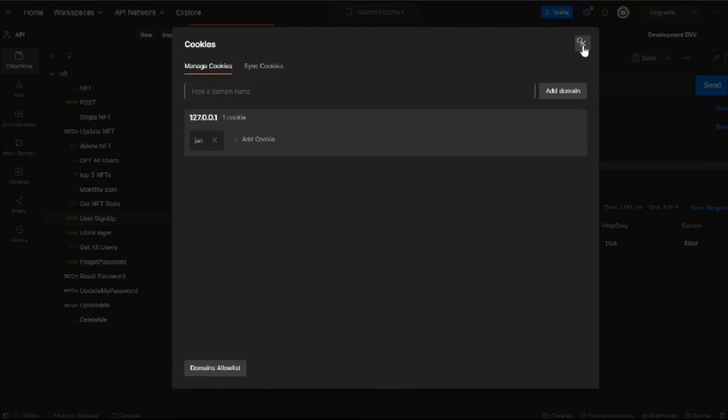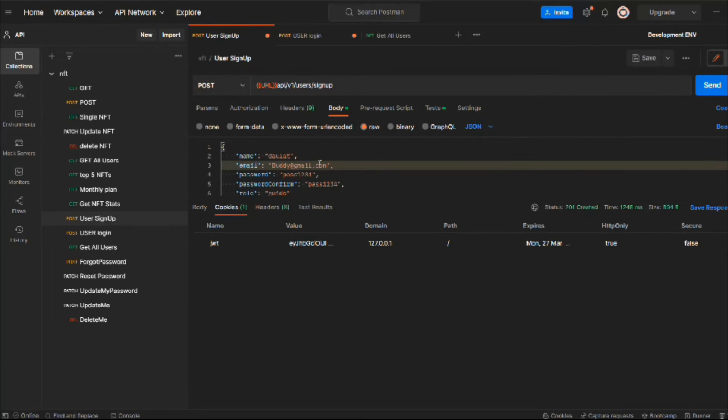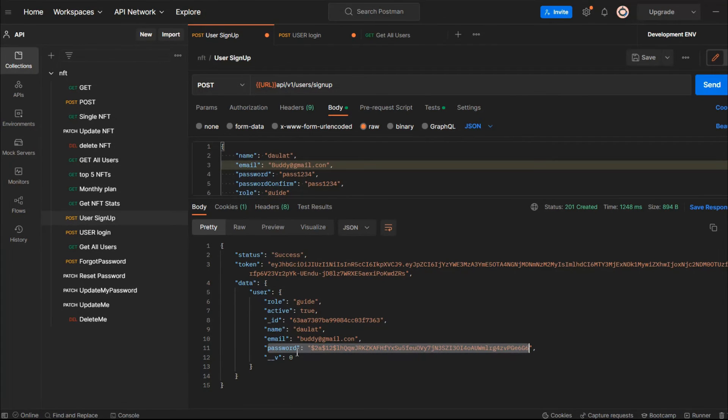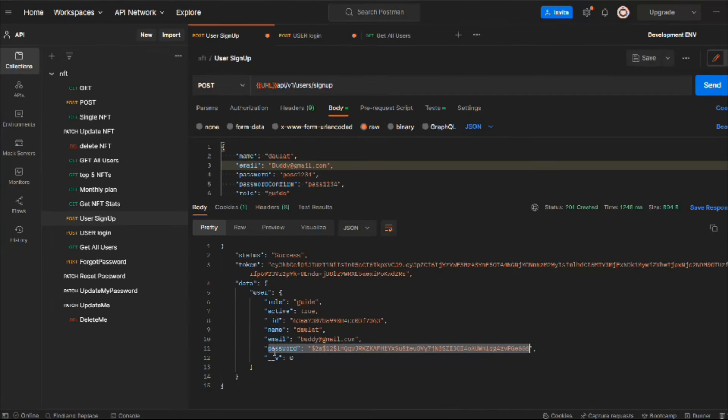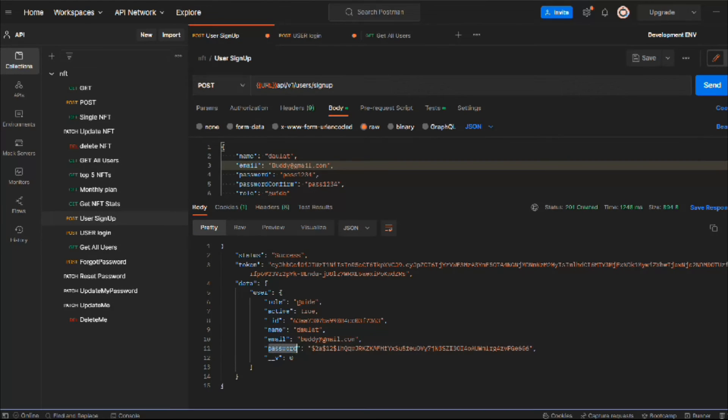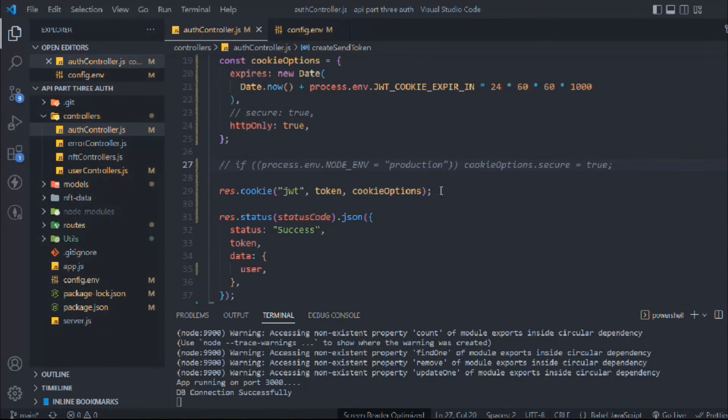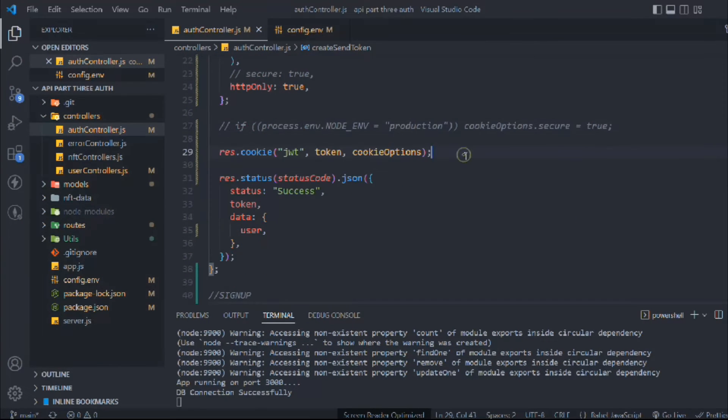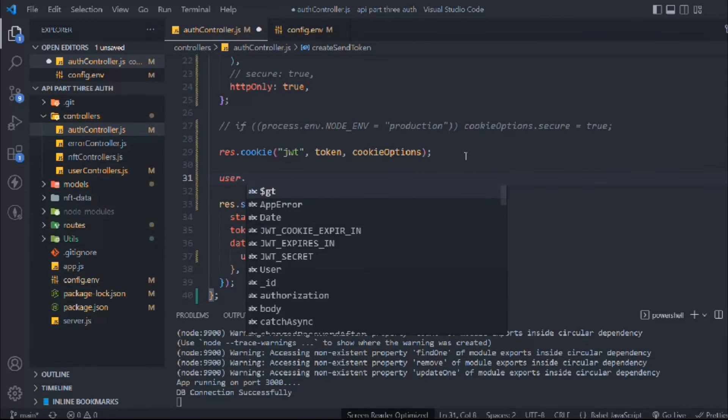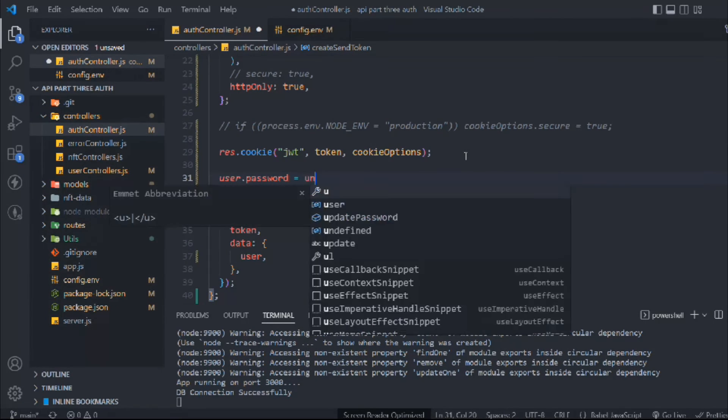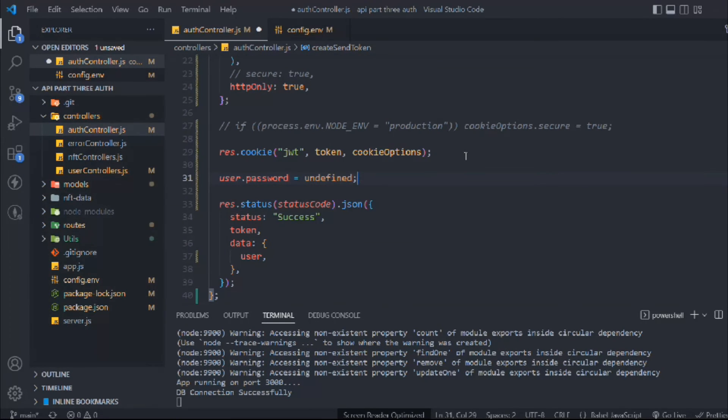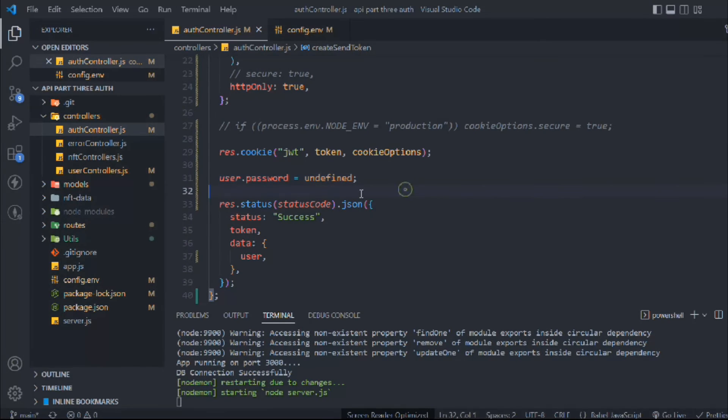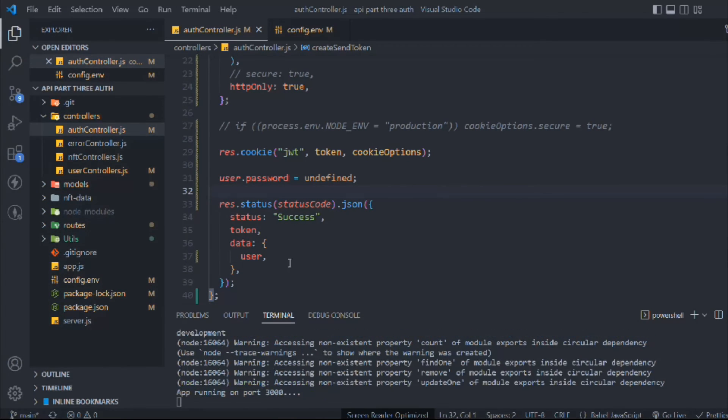Looks fine. This is the password, and I don't want to display this password when the user is creating the account. I just want to hide it because that looks weird. If you want to keep it like that you can, but I don't like it. We can do it very easily. Here we are sending the response, so we'll say user.password and set it to undefined. This will not display the password. Save it.